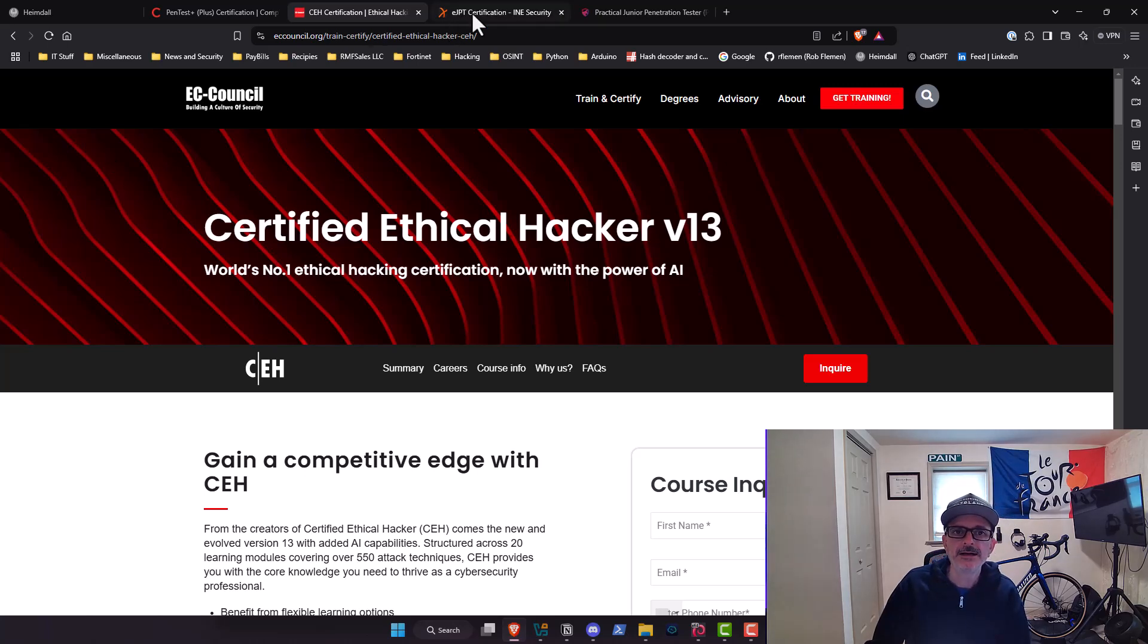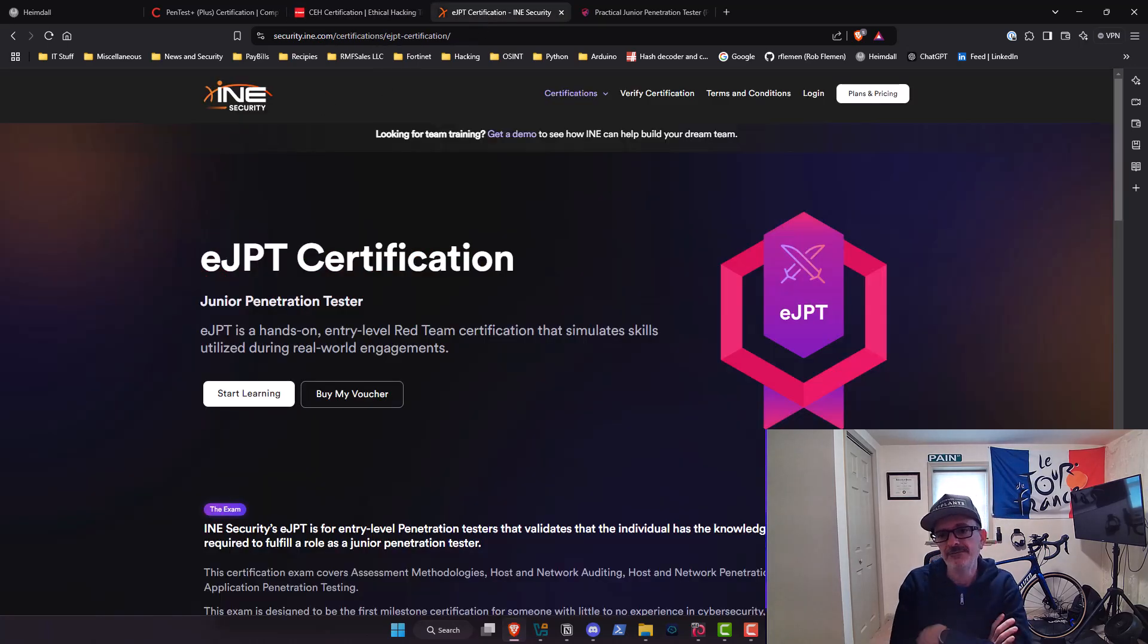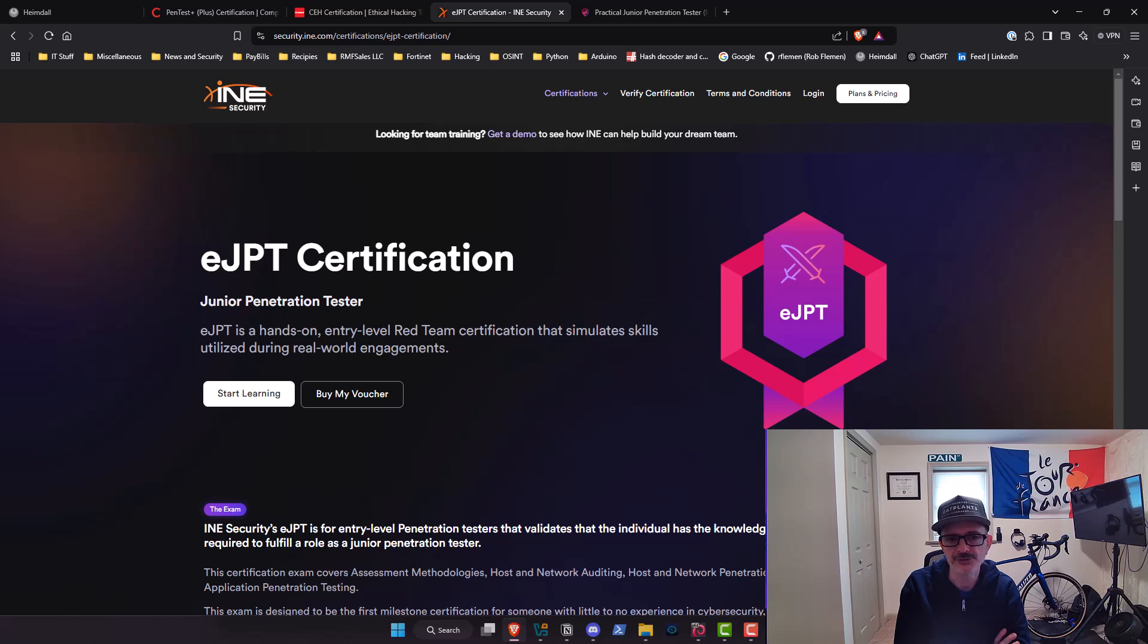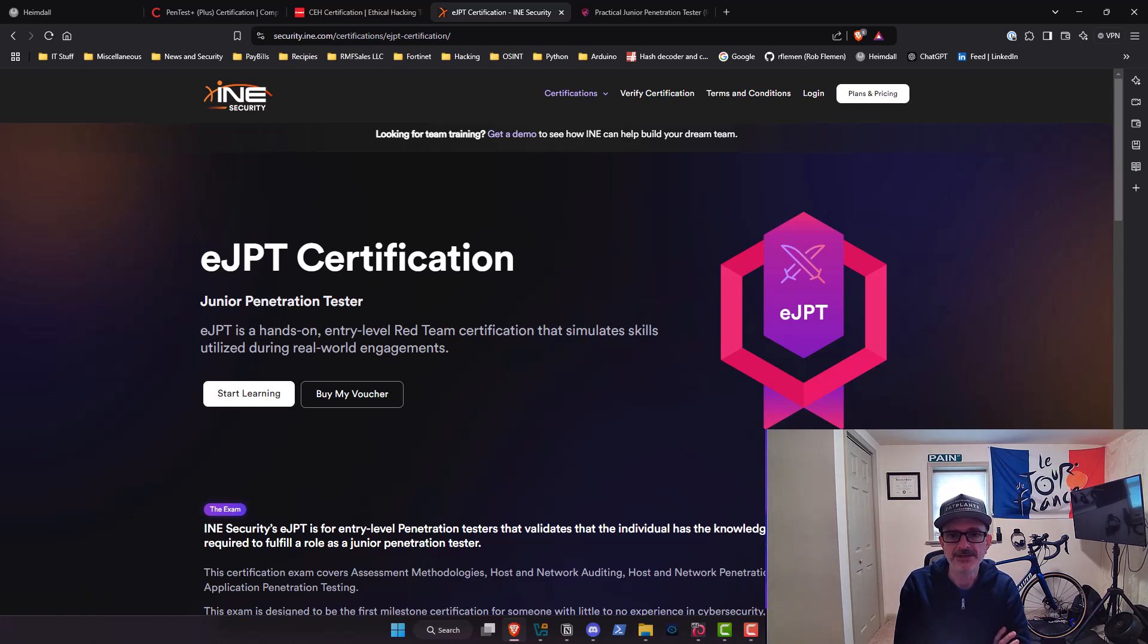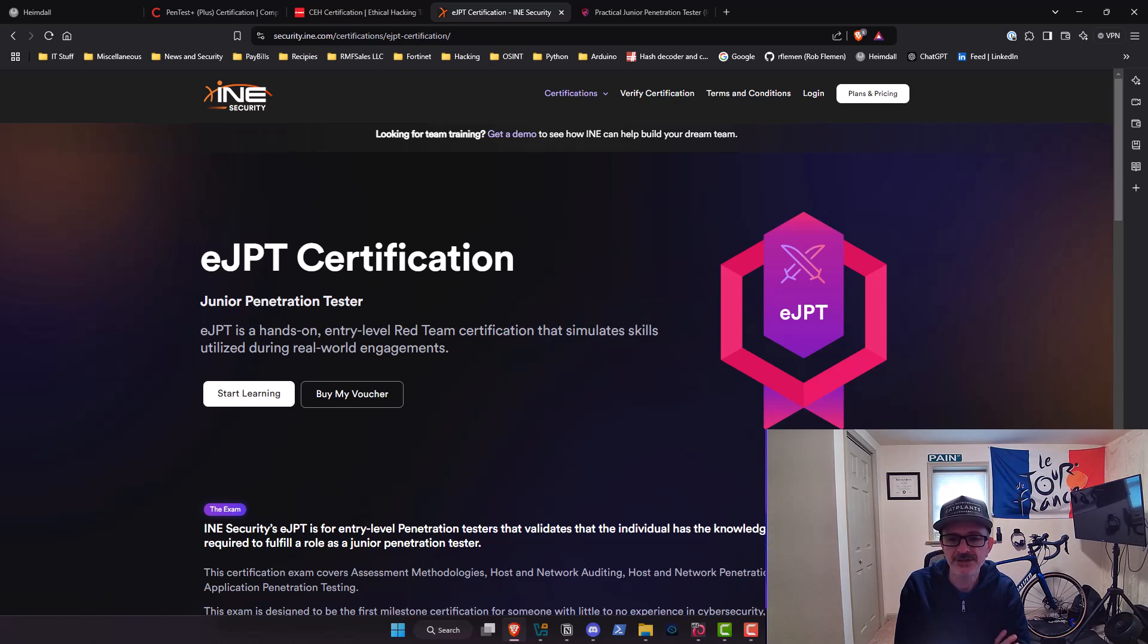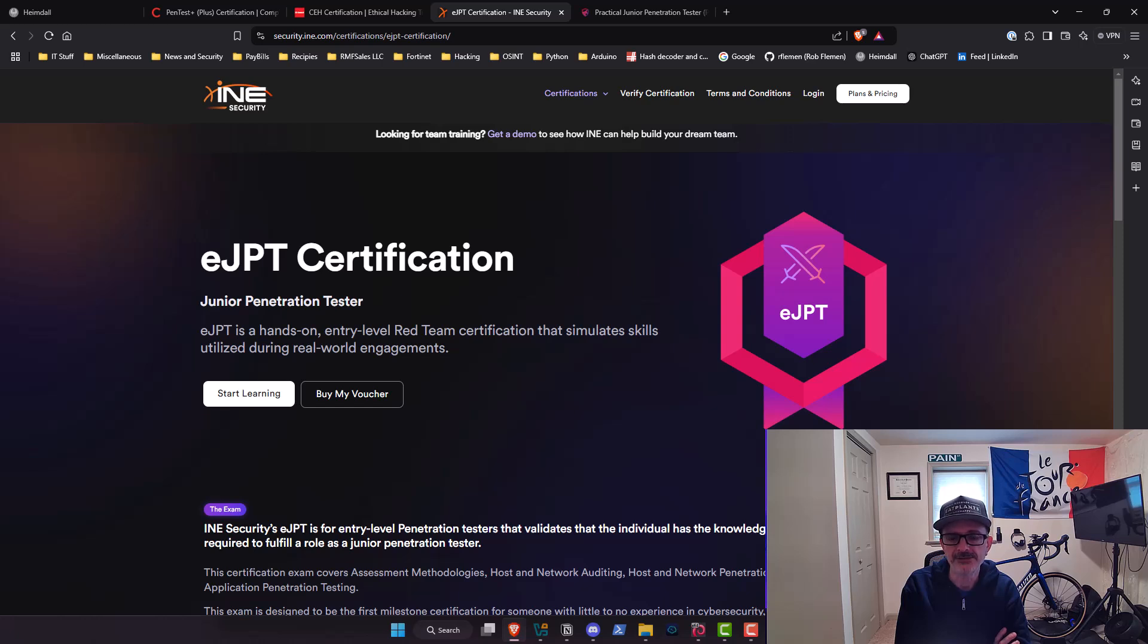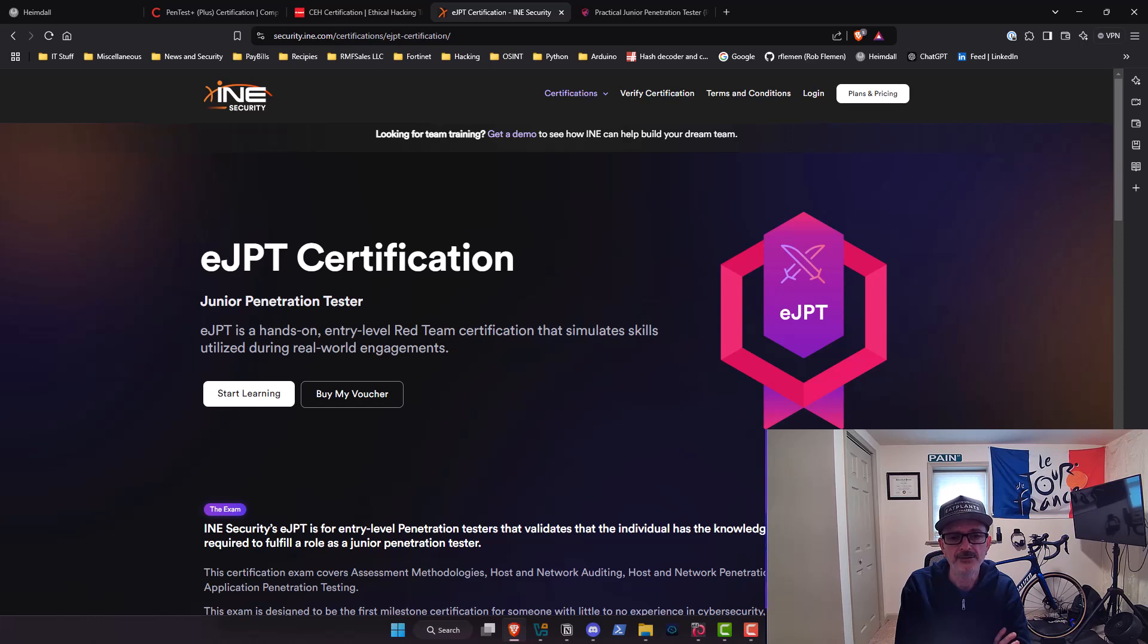Next on the list we have the eJPT from INE security, which was formerly known as eLearn security. This exam is moving closer to that 'hey this is a mock pen test.' There's 35 questions you have to answer based on pen testing activities that you perform on a network. I will say first and foremost it's reasonably priced, it includes training, and the training is excellent. Alexis Ahmed does the training and I came out of this with a solid understanding of Metasploit. He really does a good job in showing you the capabilities of Metasploit, including how to get around, how to use the database feature, how to port forward, how to pivot—all the important things, how to manage sessions that you're gonna need to be able to do in a pen test if you use the Metasploit framework.